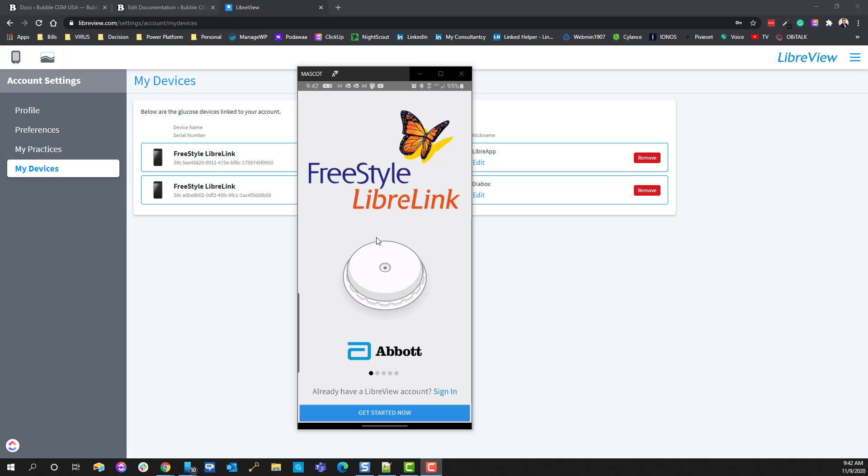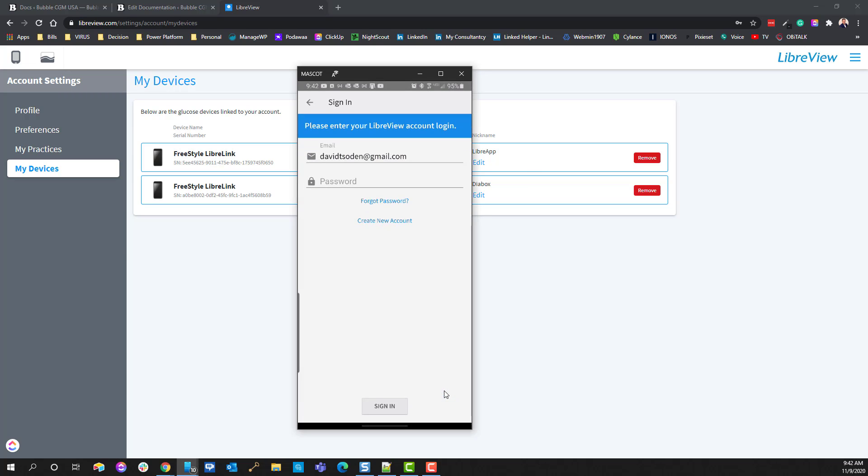Okay, so here is the Freestyle LibreLink app, and when you go to do a sensor change, you're just going to have to choose Sign In. You're going to have to put in your password, and then it'll do it, and then you'll tap the device, and it'll start it.